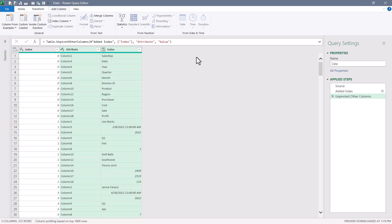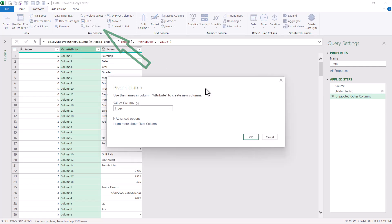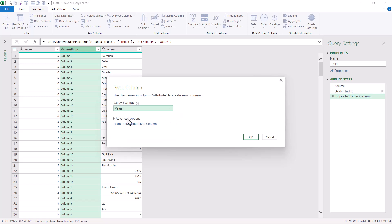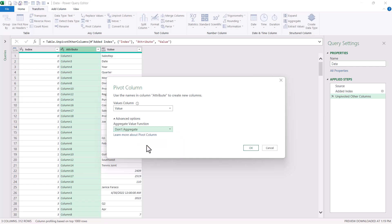What I need to do now is return it to its pivoted state, less the blank rows and columns. So to do this, I'm going to choose the attribute column and then go up to transform and choose pivot column. In the pivot column dialog box, we're going to tell the values column option where the values are and they're in the value column. But because pivoting wants to aggregate, we need to go into the advanced options and tell it to not perform any aggregation because we're just trying to move things. We're not trying to aggregate them. We'll hit OK.